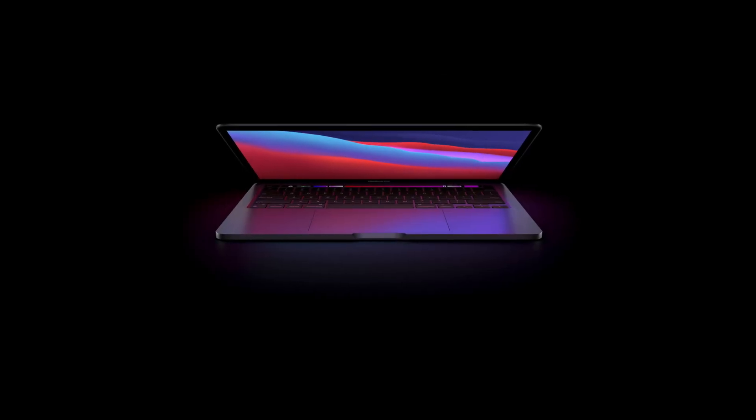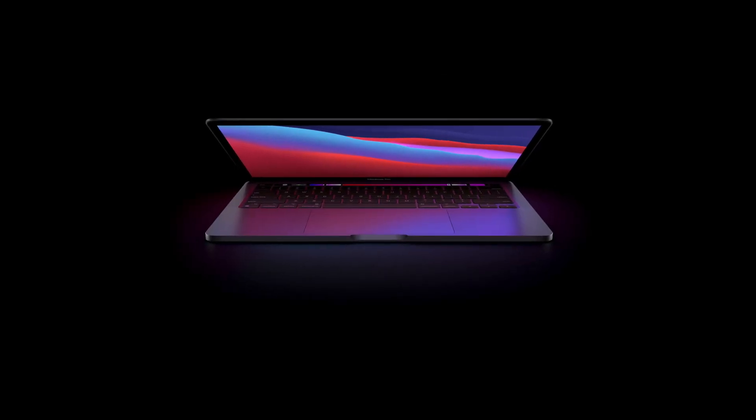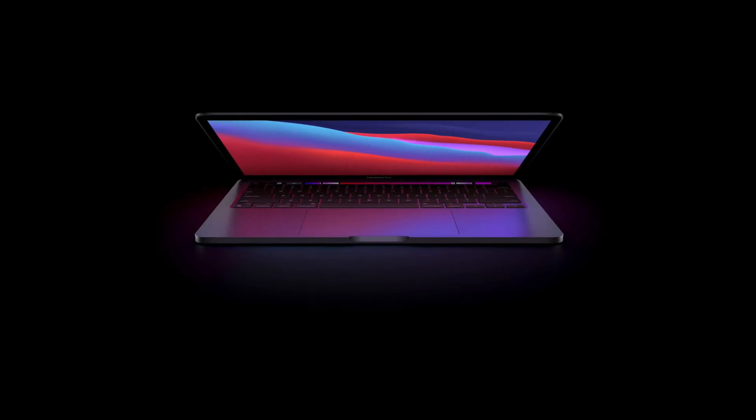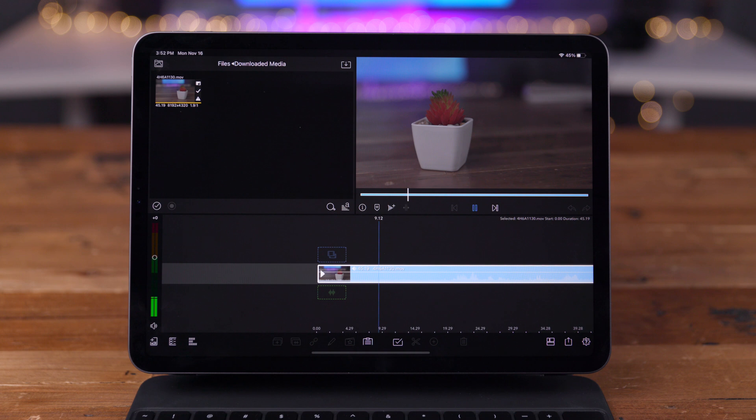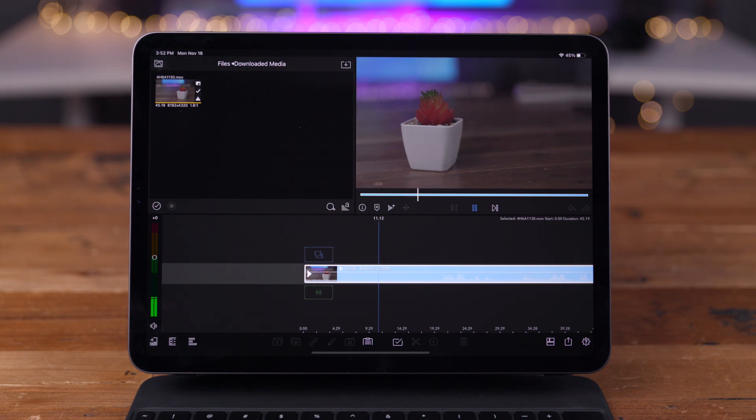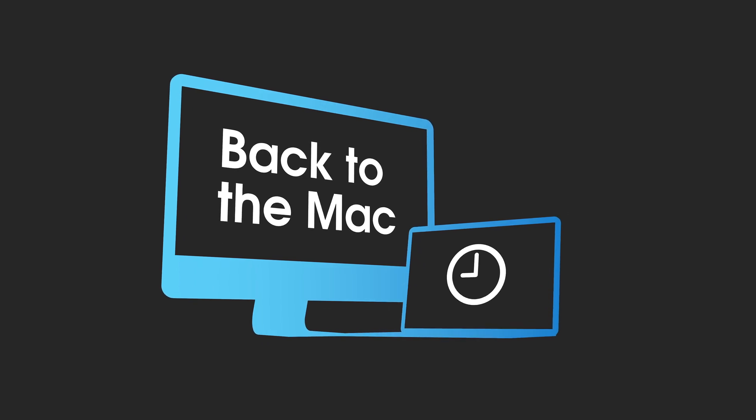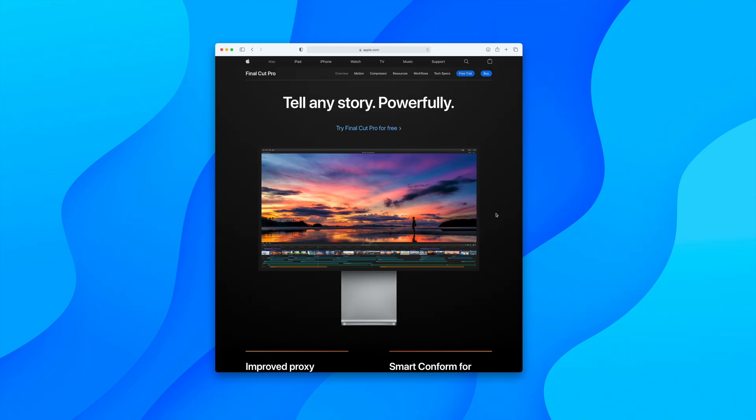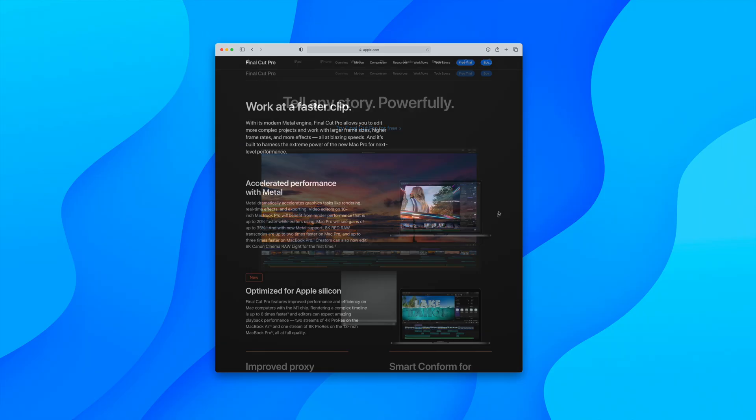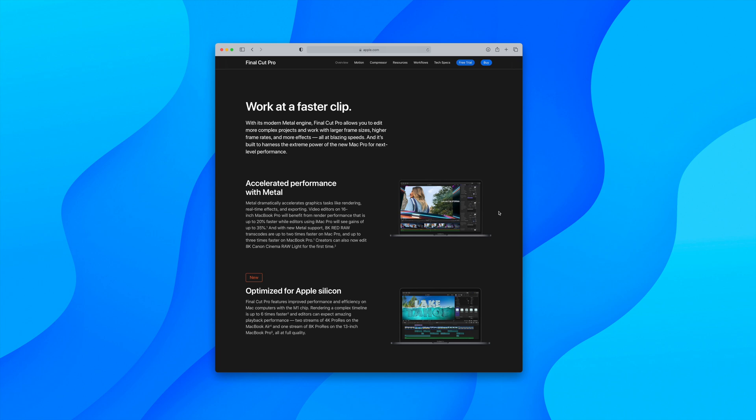So the Mac hardware with the Apple M1 arrives tomorrow and judging from performance on other Apple Silicon, Mac fans should be extremely excited.